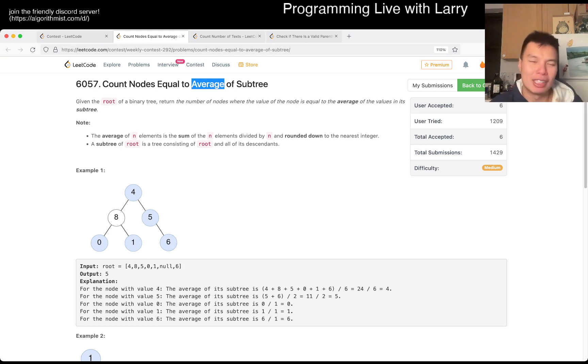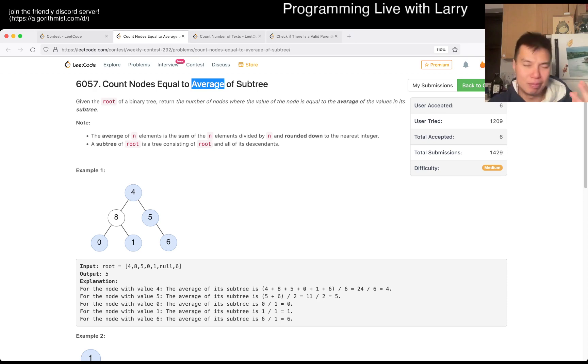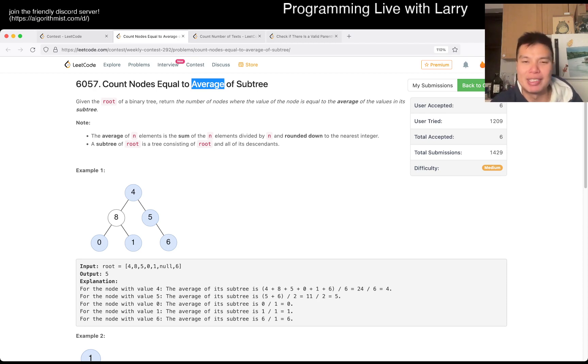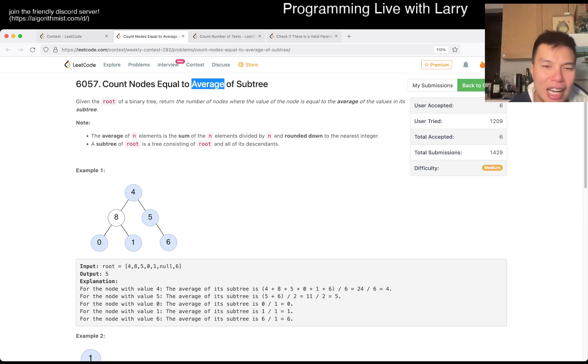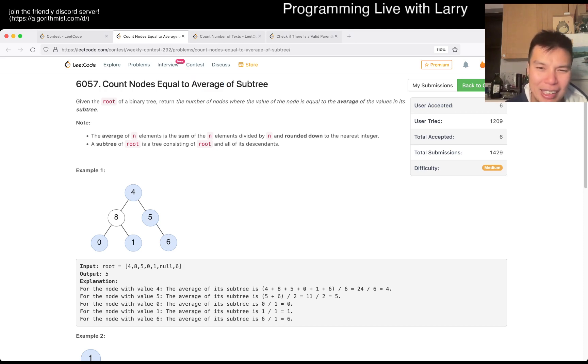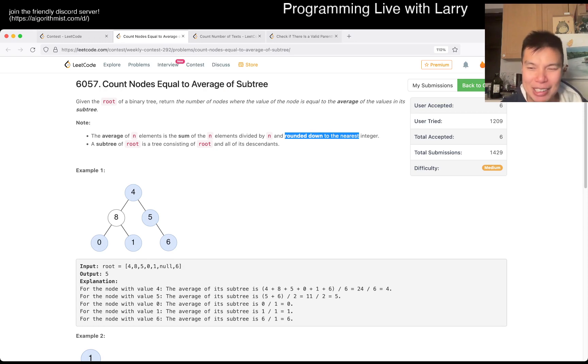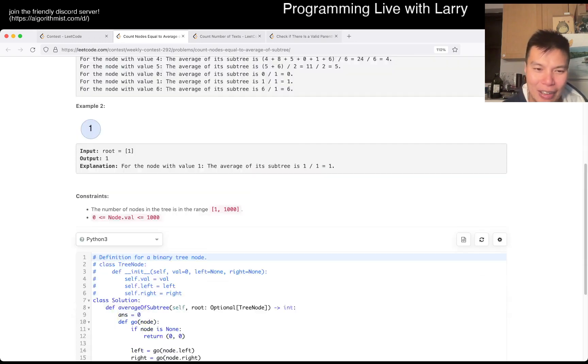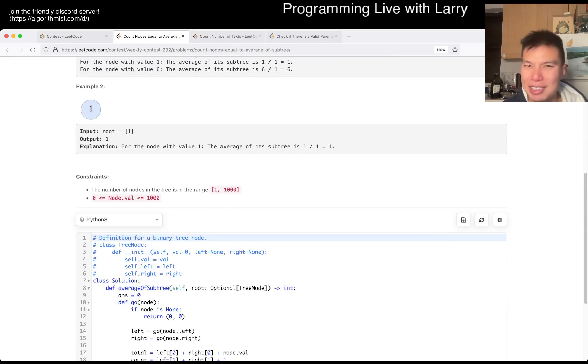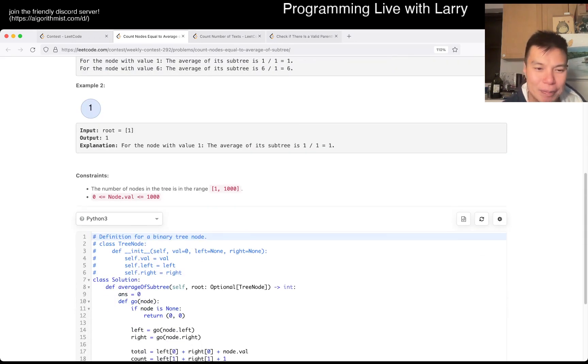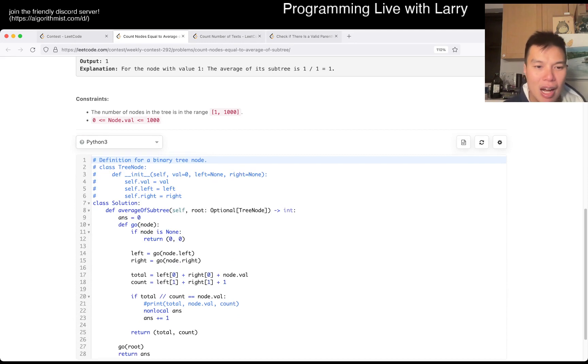And the average, of course, is just total over count, and so if you keep track of that, you should be okay. I did slow down a little bit because for Q2, for this one, I actually missed the part that rounds down, so I actually made an optimization that wasn't necessary. Not optimization, just like precision type thing.